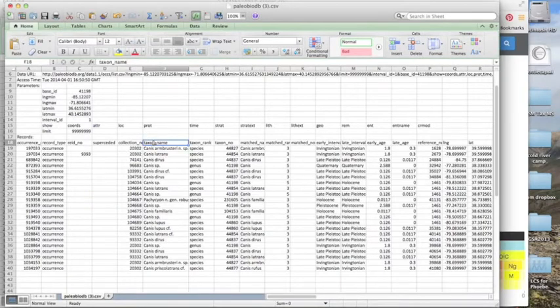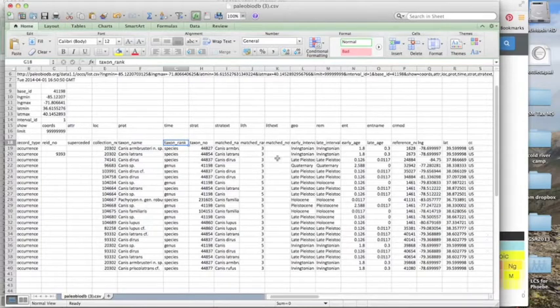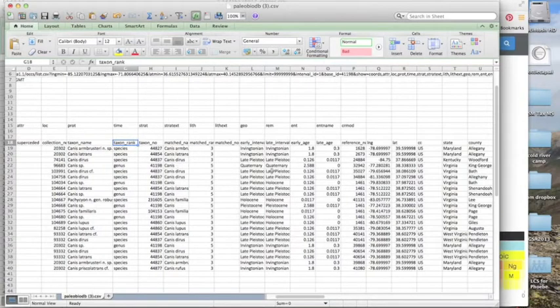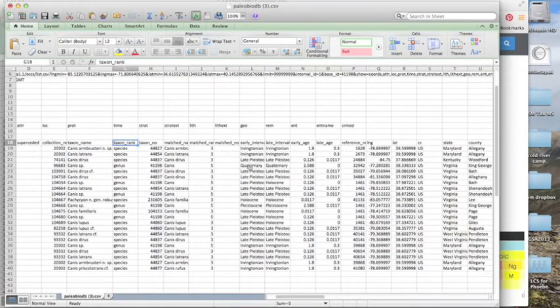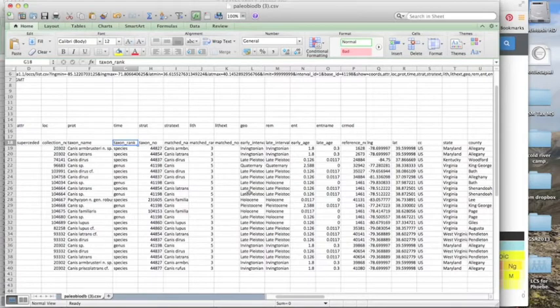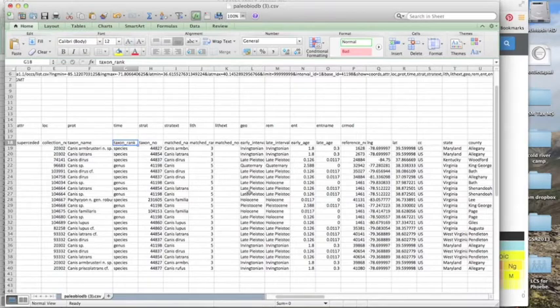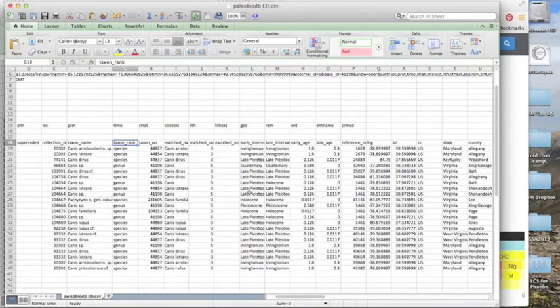And then we see taxon name, taxon rank, information about the time period in which it was found. Note that the time periods are not going to be all equivalent depending on the age constraints. Some of them will be more specific or smaller time slices, whereas others will be larger time slices.